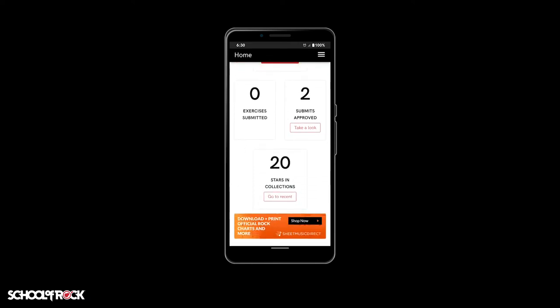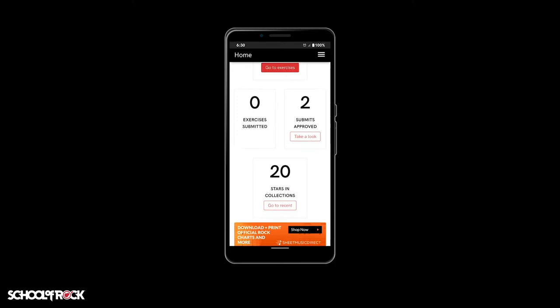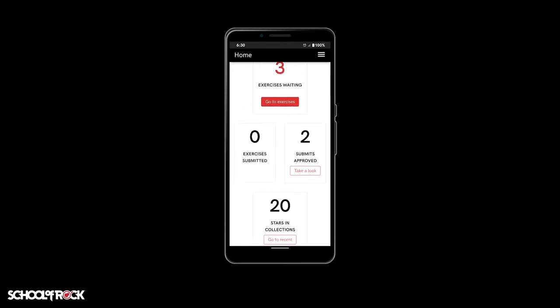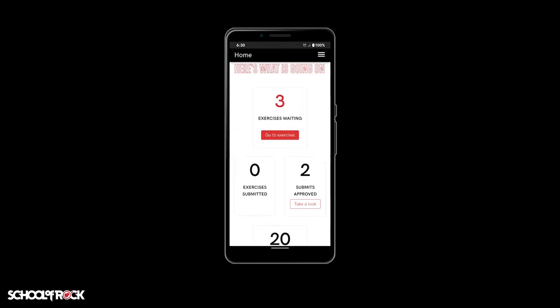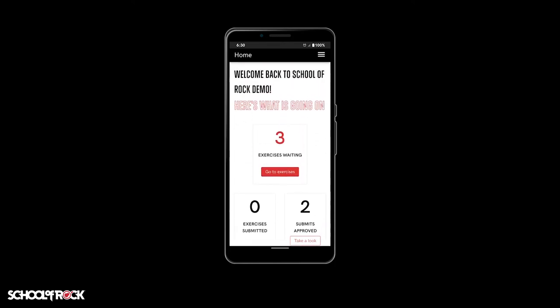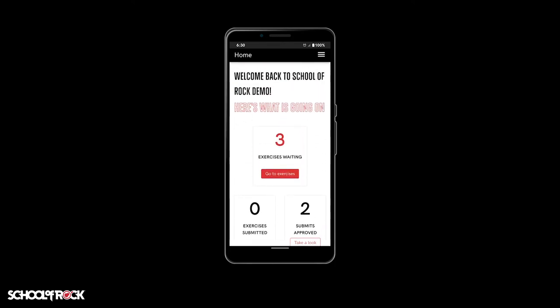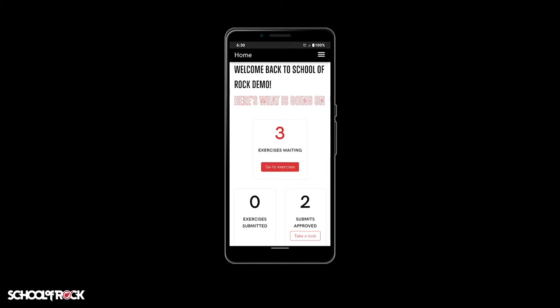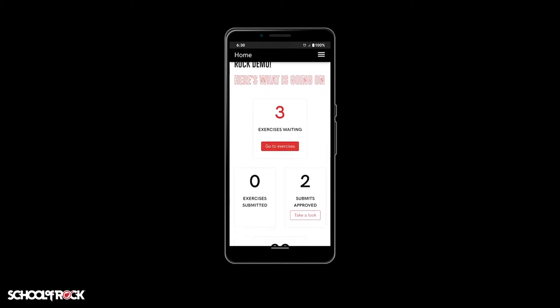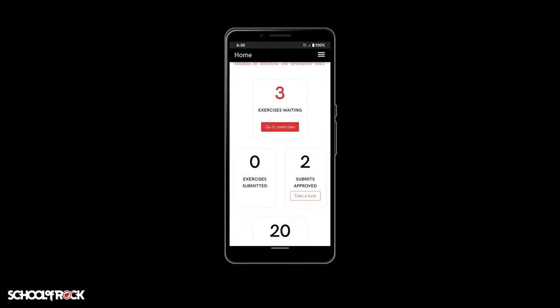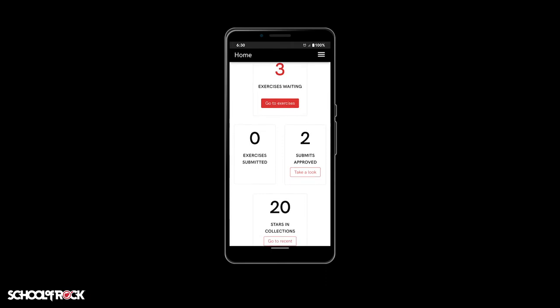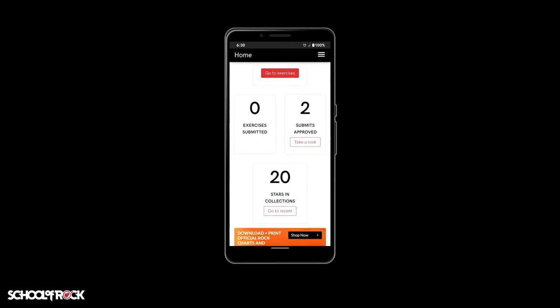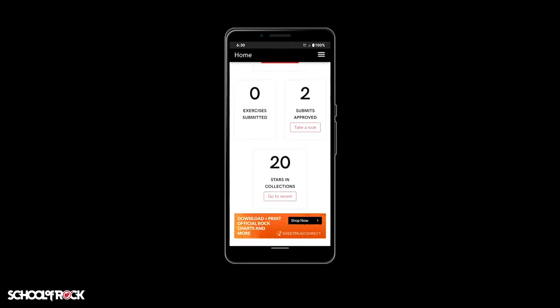Exercises waiting, exercises submitted, submits approved, and stars in collections. Each box has a corresponding number above its label. These numbers indicate the number of items available for each of the four topics.